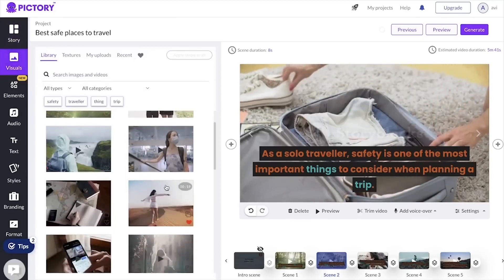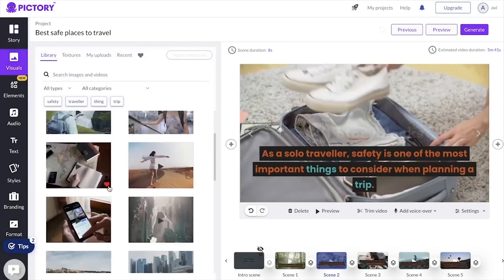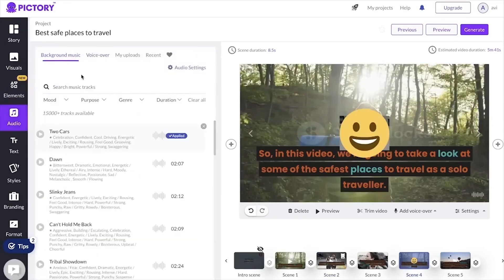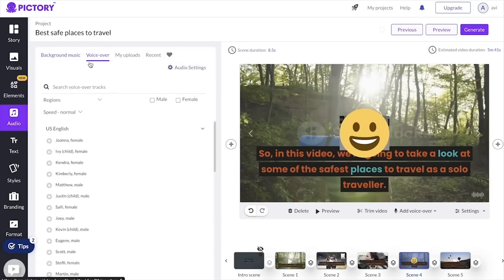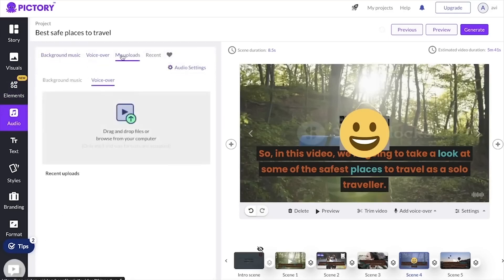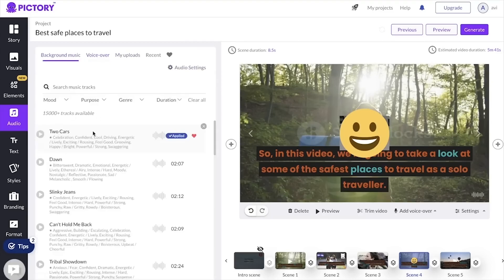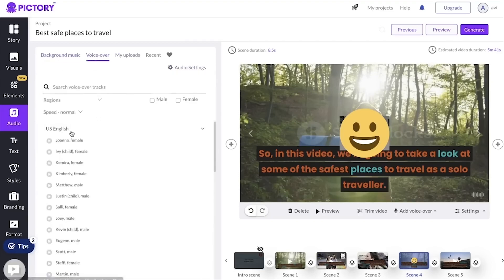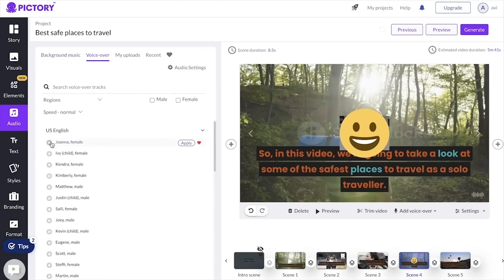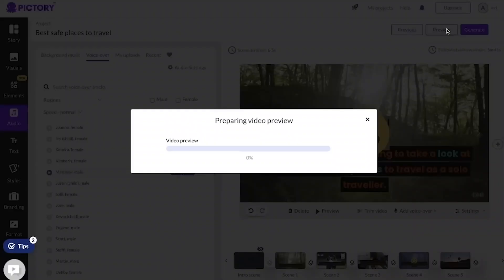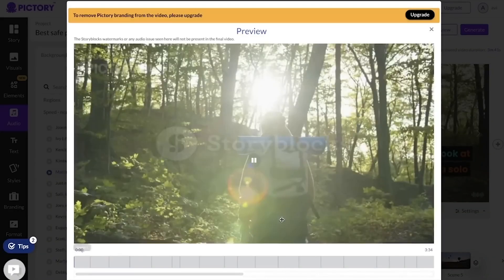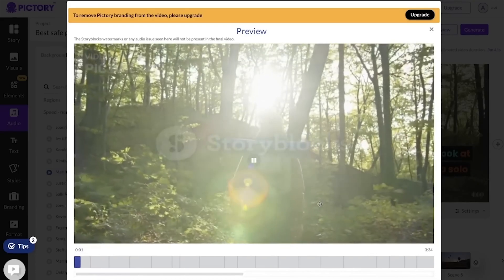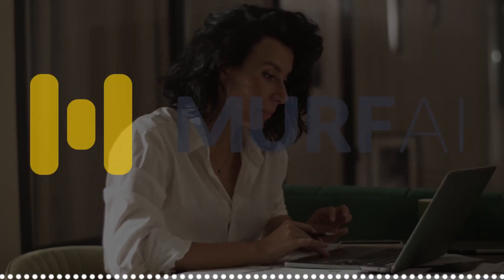You can now move on to the next phase, which is to add music and sound effects to your video. Pictory features a library of royalty-free music and sound effects from which to choose. However, if you want to utilize your own music or sound effects, you can submit these as well. You can preview your video and make any last tweaks after you've added your music and sound effects. The procedure of exporting your movie is simple.